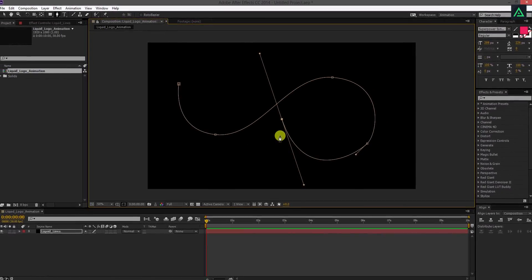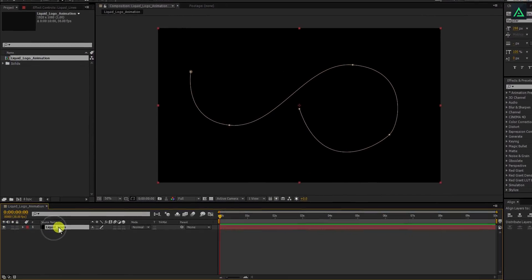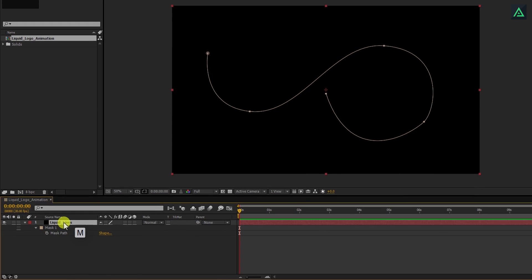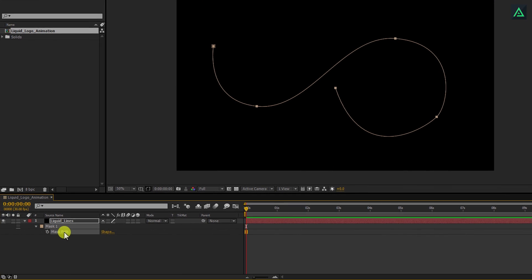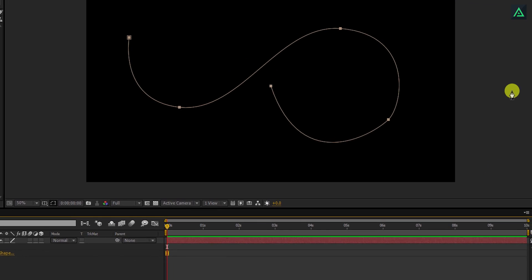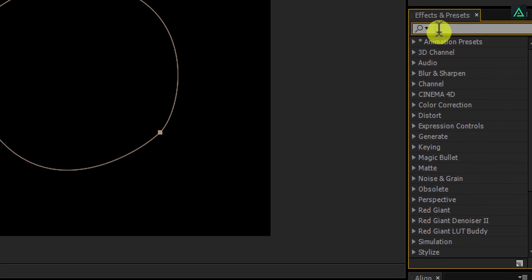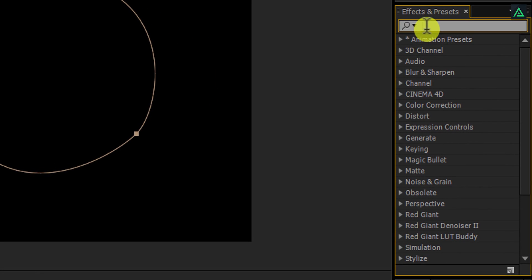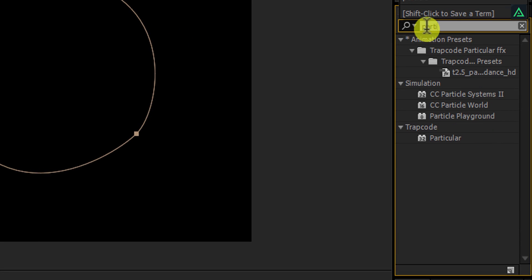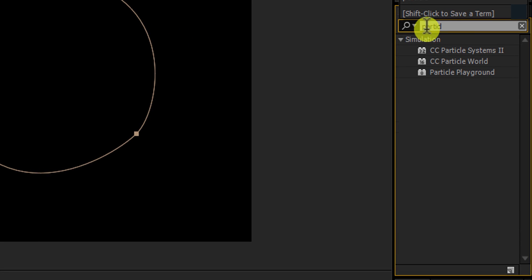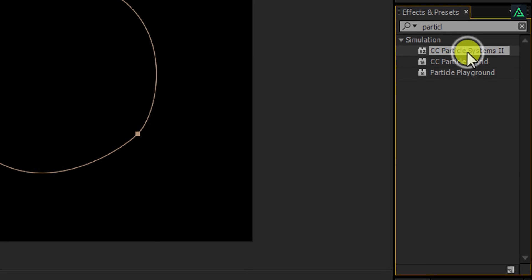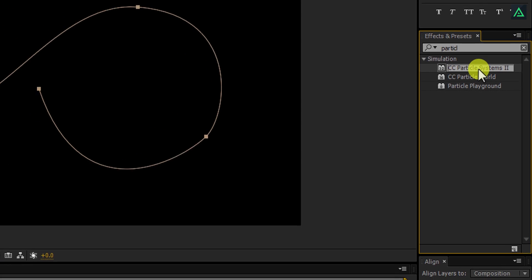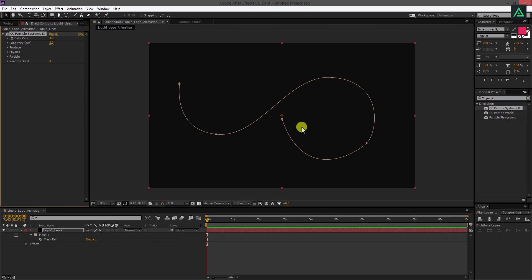Now, if you select your layer and press M, you can actually see your mask path option here. We're going to use this mask path to animate our line. Go to the effects and presets and search for CC Particle System Second. This is an inbuilt plugin of After Effects, you don't need to download it from anywhere. Double click on this to apply it on the layer.